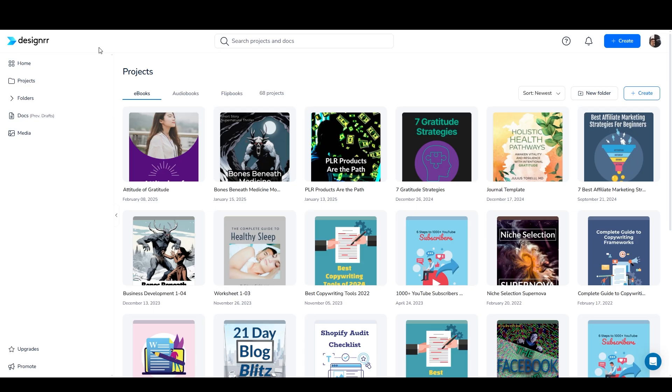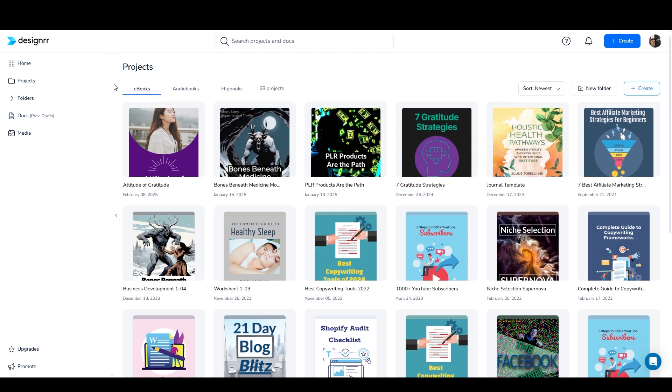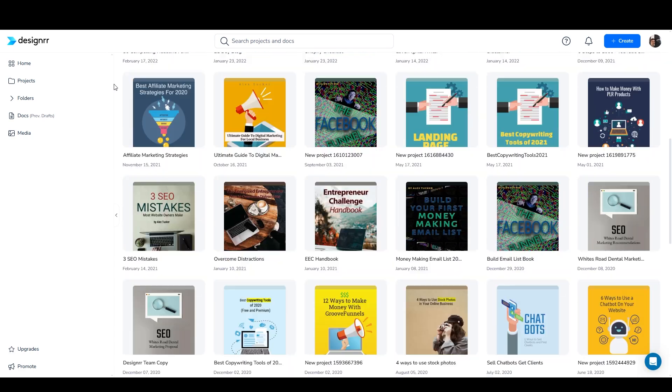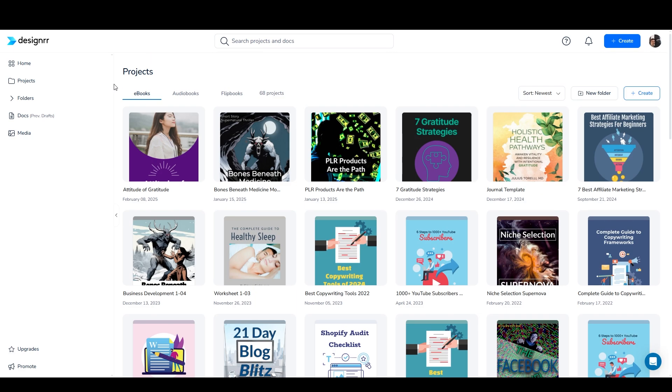Here we are inside my Designer dashboard. You can see I've created tons of different products in this software, and Designer is actually one of the first two or three pieces of software that I ever bought for my business, and it paid for itself immediately.